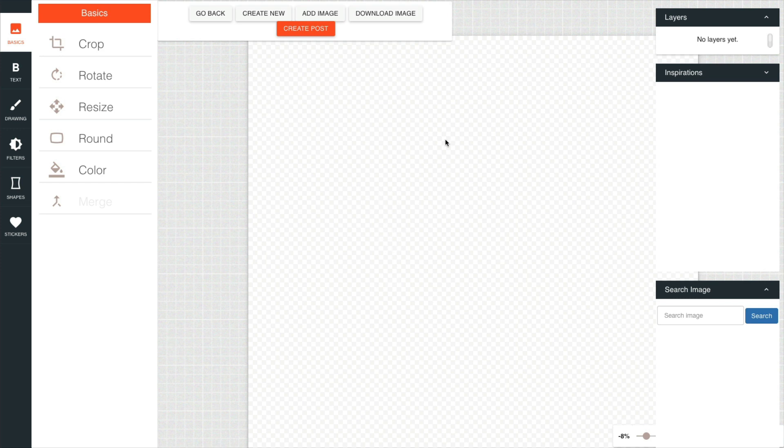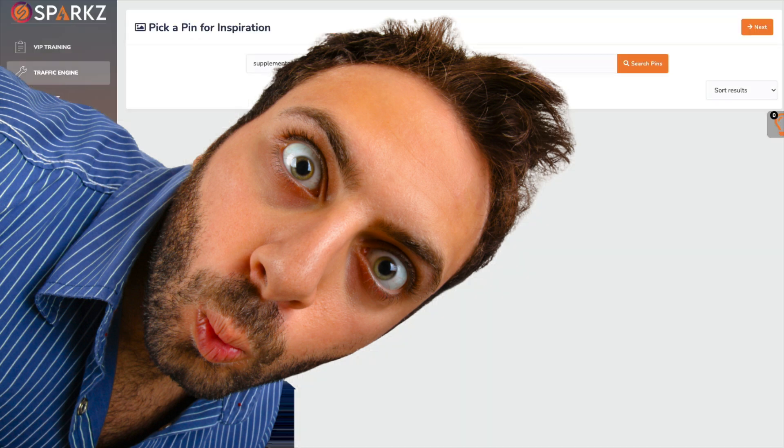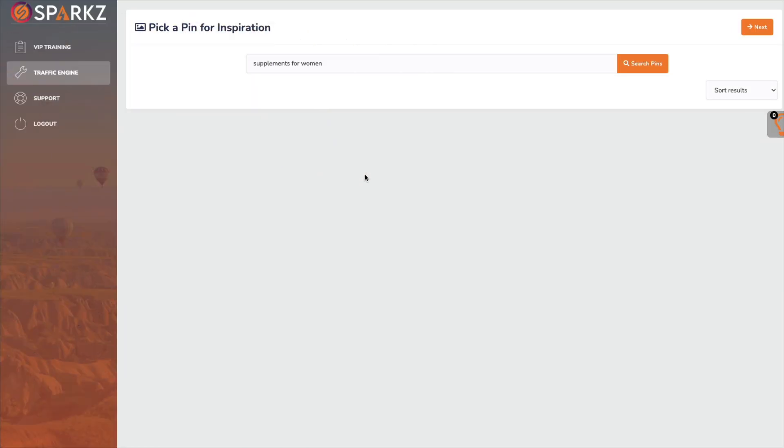And you know what guys? If you're going to create any kind of pin for Pinterest use Canva. It is much more detailed than this and gives you so much more that you can use to create fantastic pins.